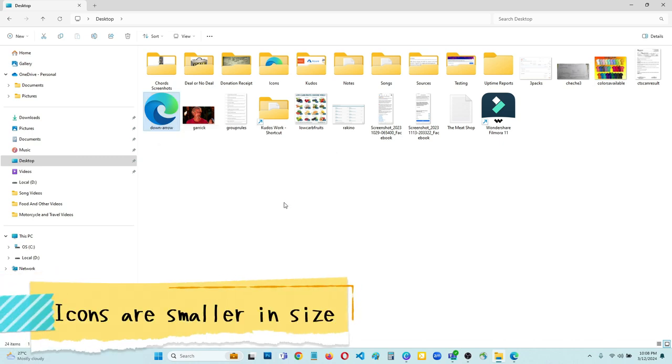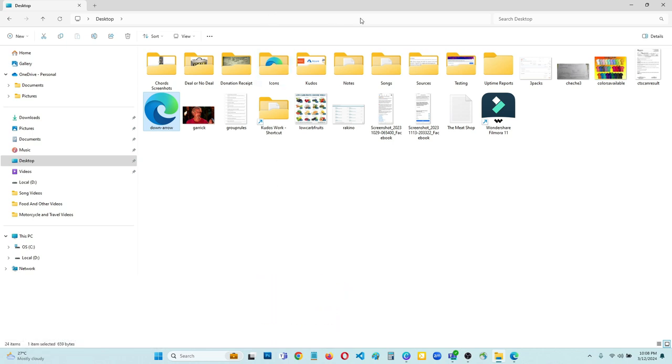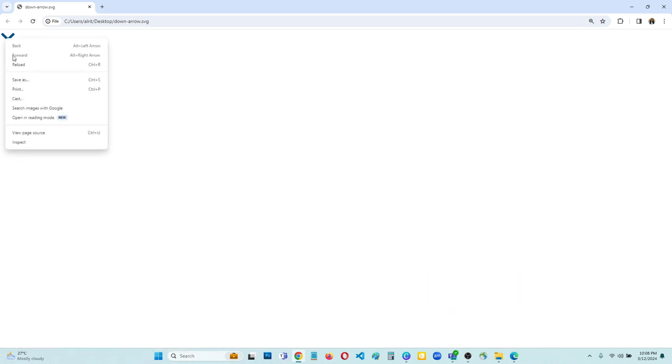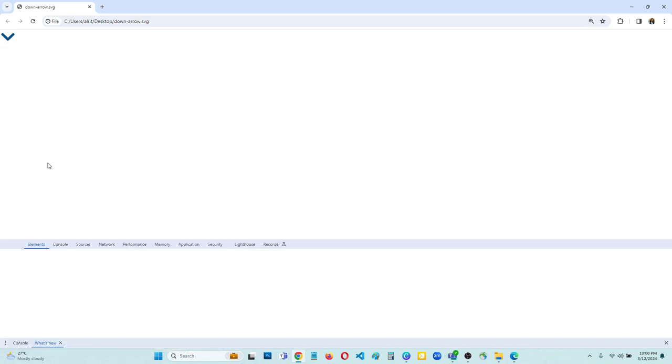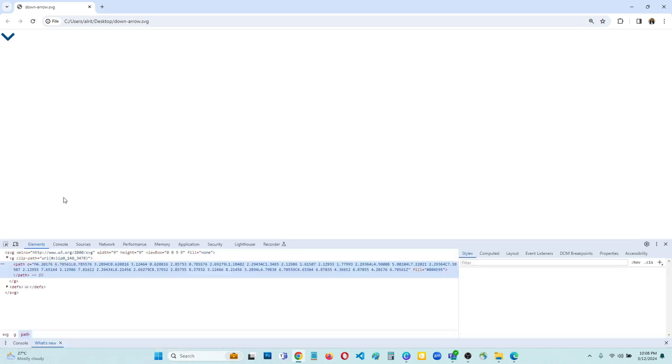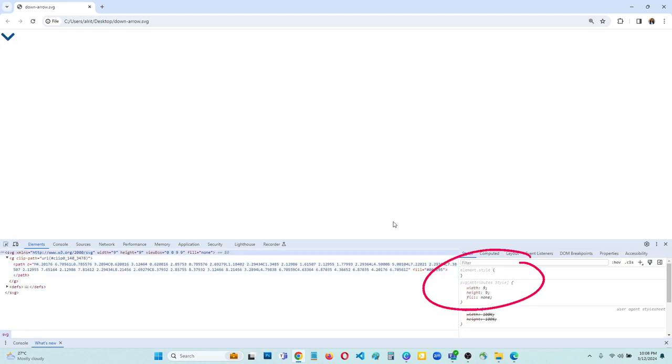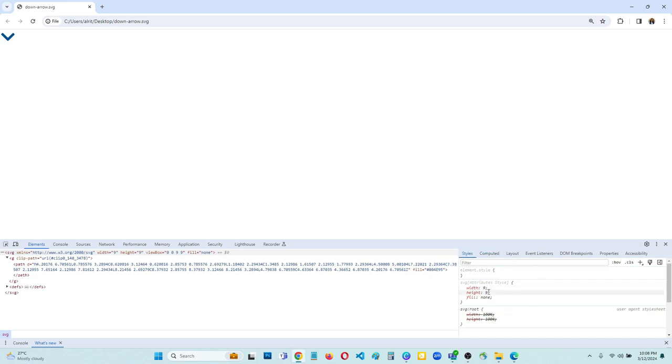So let us check what is the size of this dropdown arrow in Chrome. So I'm going to zoom this one. Now you can see the dropdown arrow. We are going to inspect element. Okay, the size is 9 by 9, so it is really small.